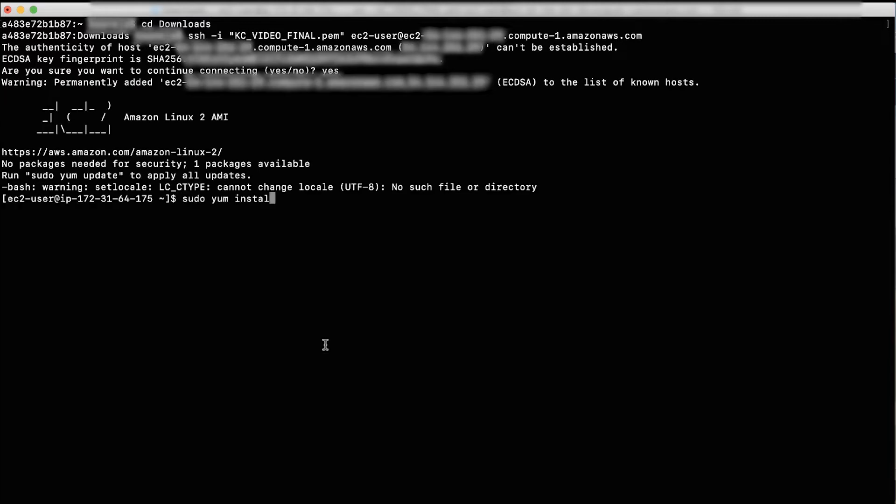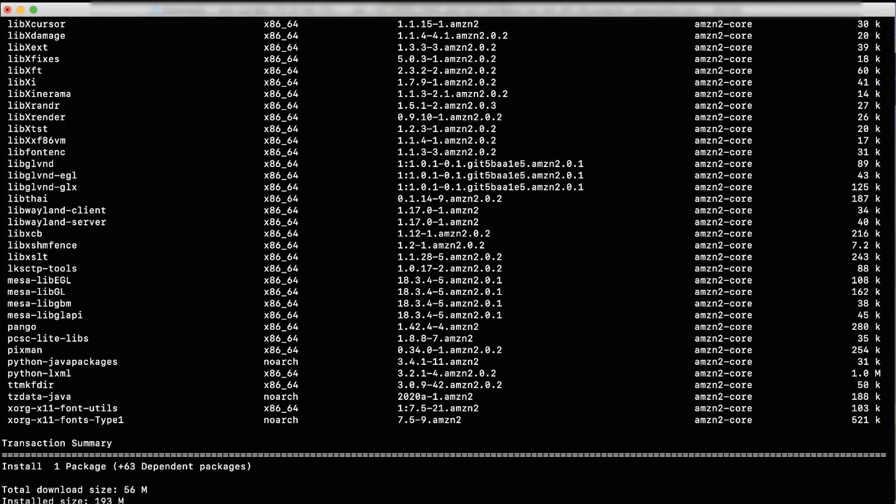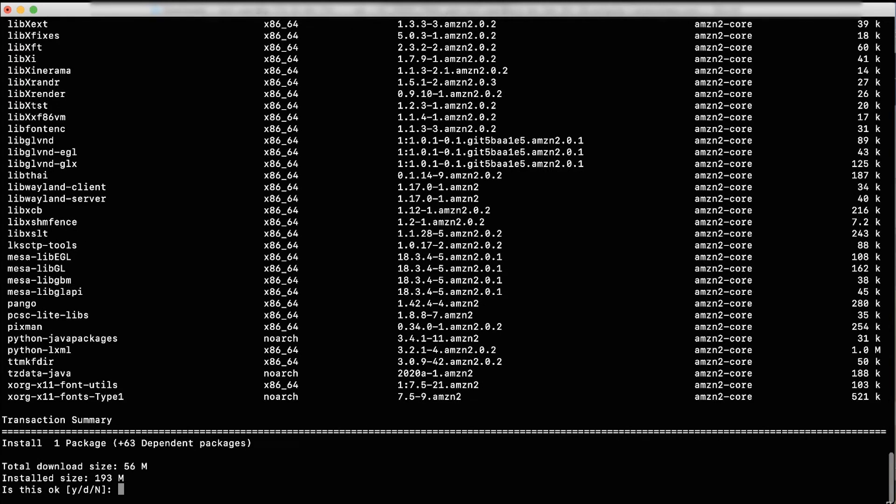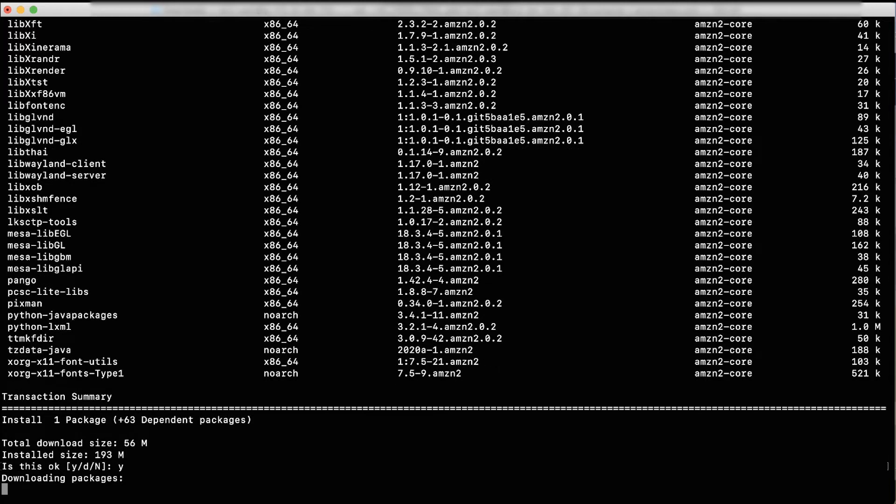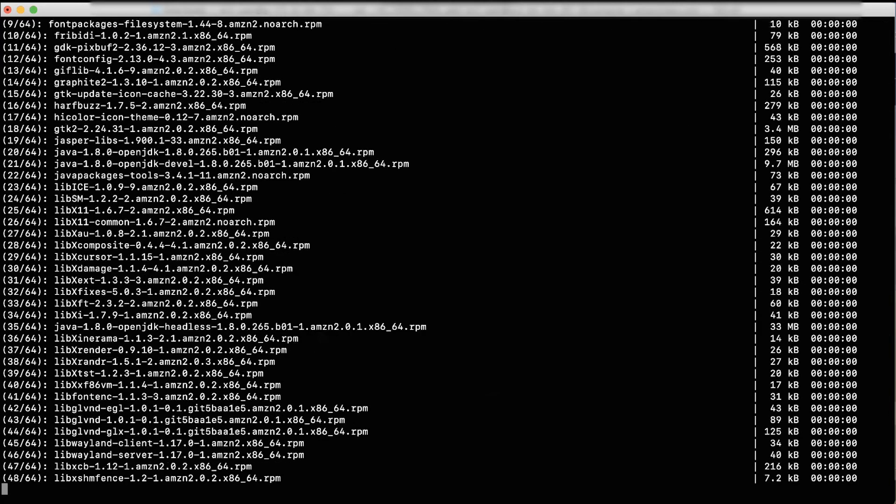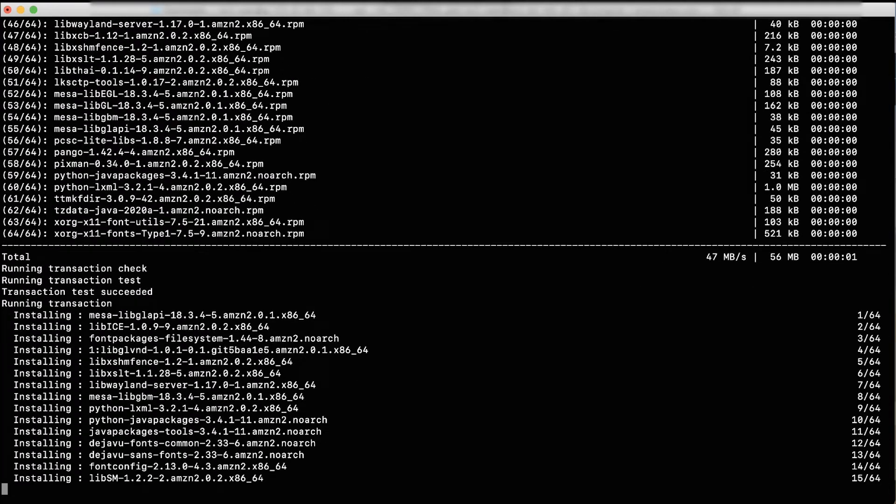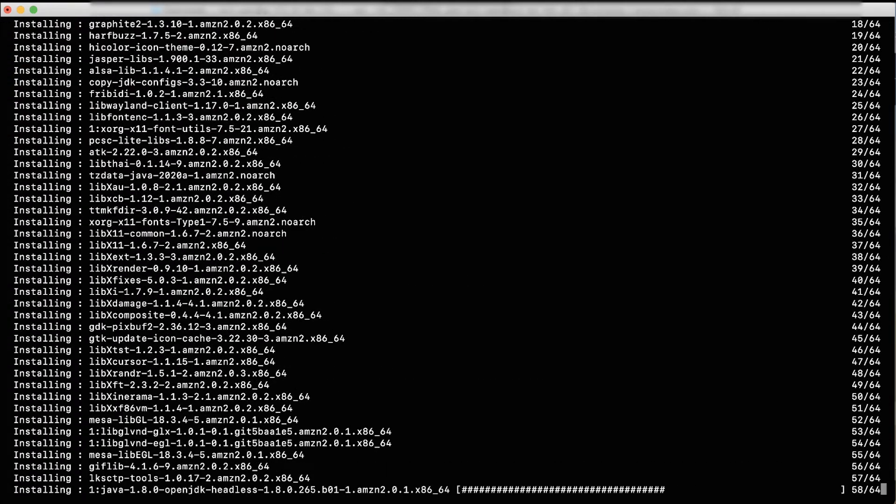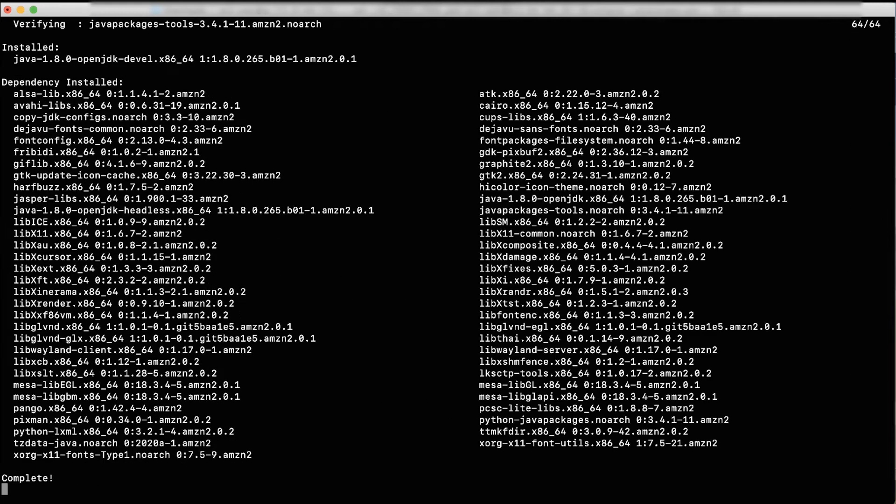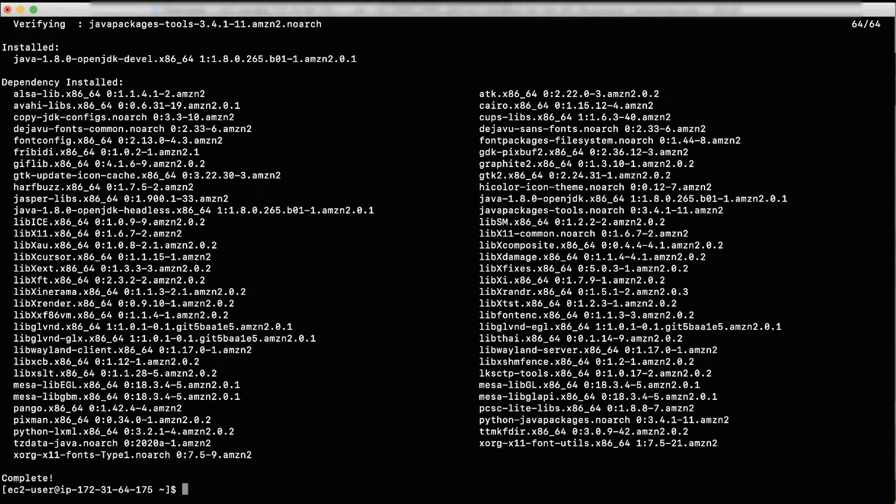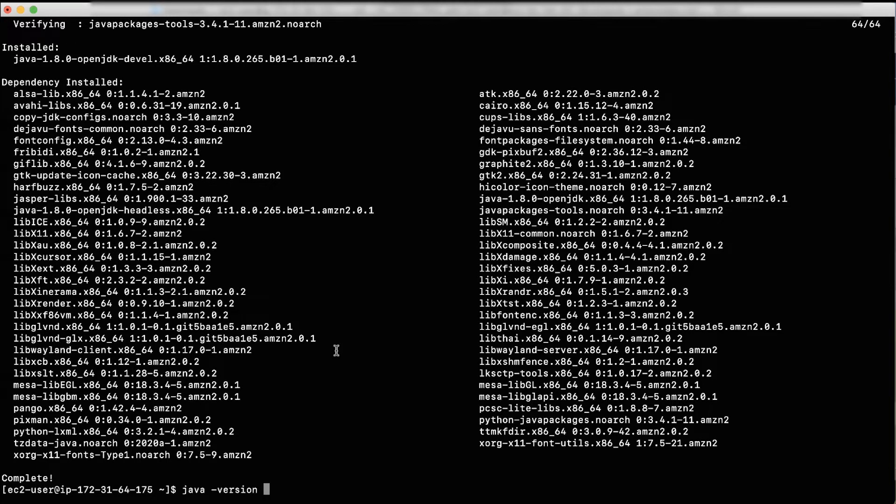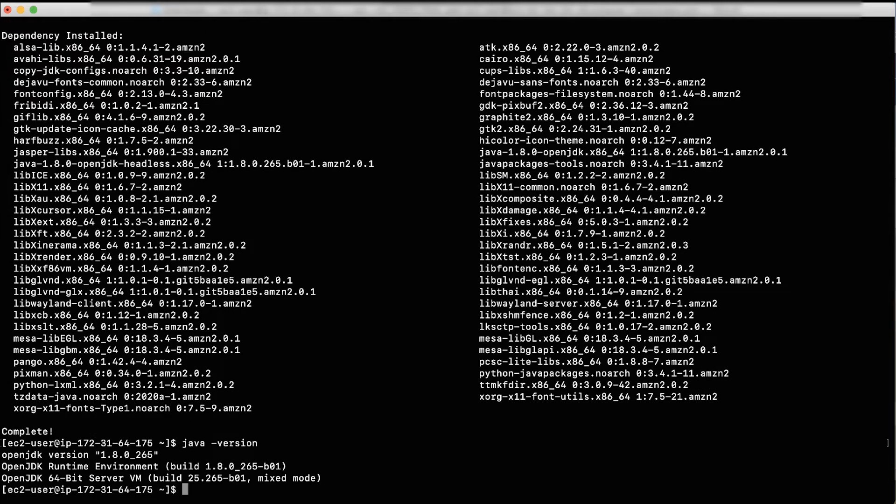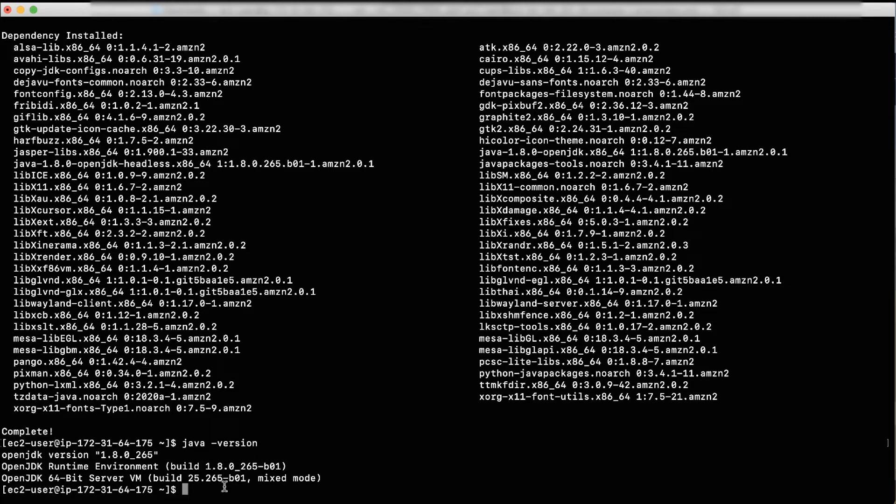Install the latest version of OpenJDK8 developer package by running the following command. After running the command, it will ask: is this okay? Type Y and press Enter. You will see the response complete. Now, confirm that Java is installed properly by running the following command, and you should get the OpenJDK version as the output.